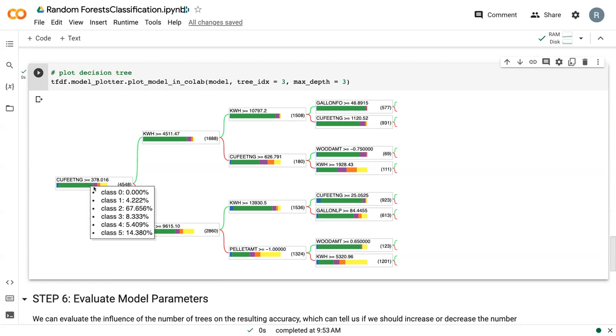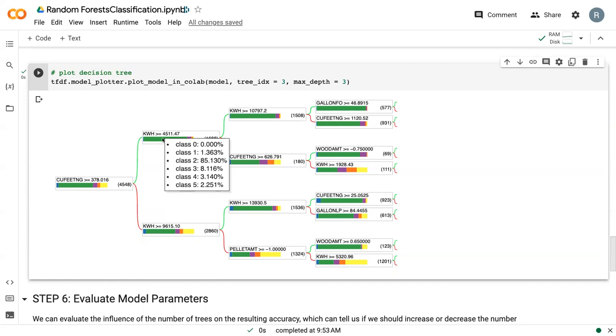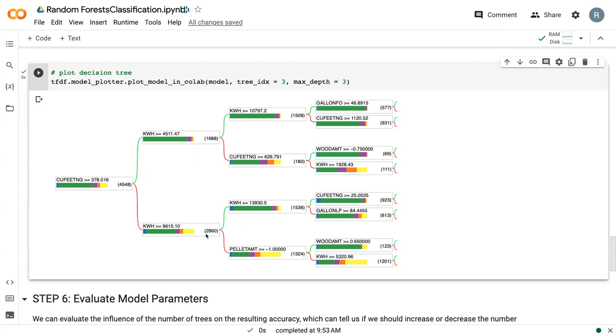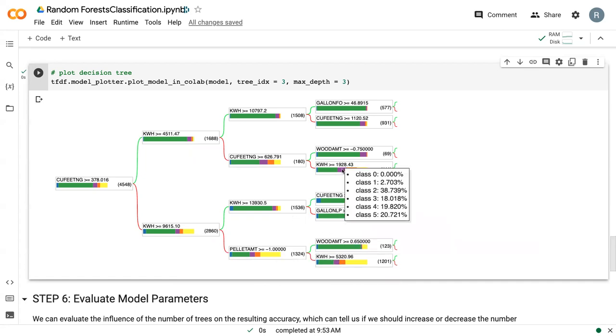But if we come up here after our first split, that jumps to 85%. So more single family detached homes use more than 378 cubic feet than some of the other house types, such as apartment buildings, which are down to 21% in this. And this keeps going. So we have pellet amounts. We've got kilowatt hours. And so you can always come in here and see sort of where the splits are.